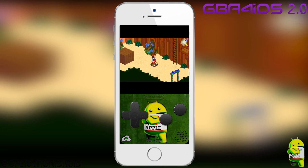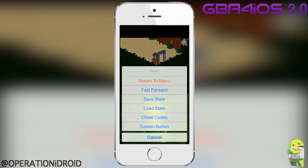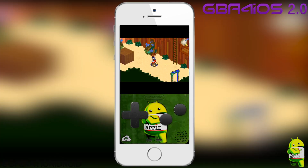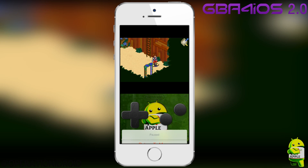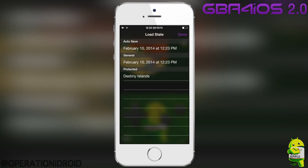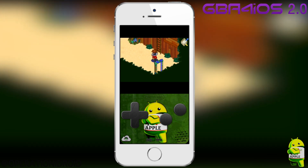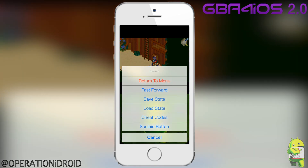When I load a state, it'll take me back to where I saved. There's also a new feature called autosave, which occurs every time you load a state, return to menu, or quit GBA for iOS 2.0. And these are all synced via Dropbox.